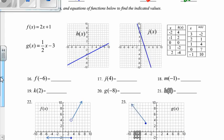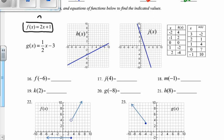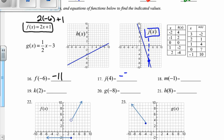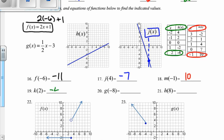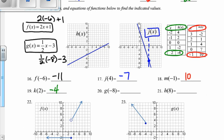On these, we are going to find the correct function and then plug in our x value. So f of negative 6 — here's the f function — plugging in negative 6, I get out negative 11. On number 17, j of 4 — here's the j function. Here's the x value of 4; it hits our function right there. That y value is negative 7. m of negative 1 — here's the m function. When x is negative 1, the output is 10. k of 2 — looking at the k function. When the x value is 2, the y value is negative 4. g of negative 8 — plugging in negative 8 for x, that gives me negative 7.